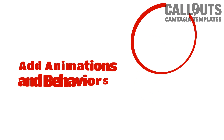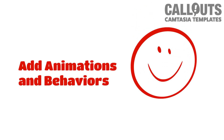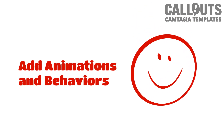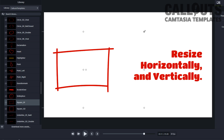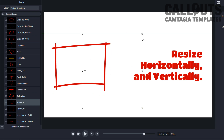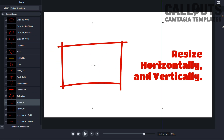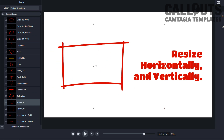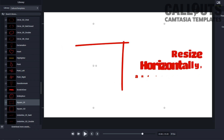You can also add animations and behaviors to it. It's also possible to resize it horizontally or vertically to better suit your video — just hold down Shift and drag any corner.